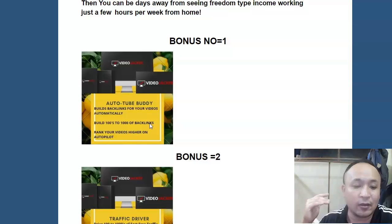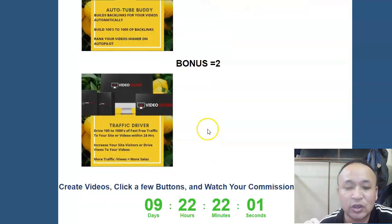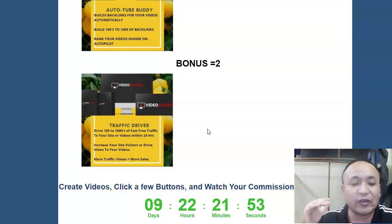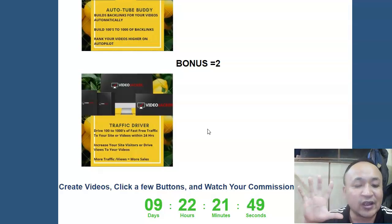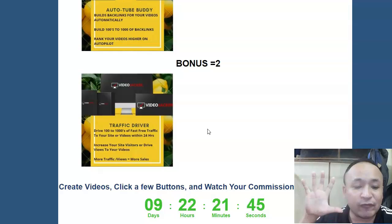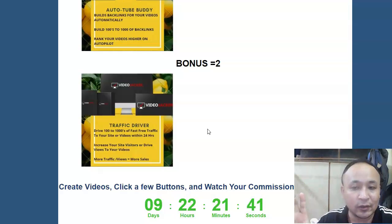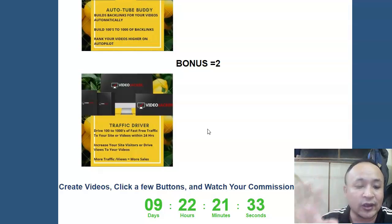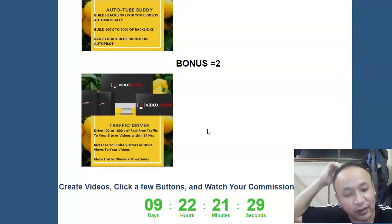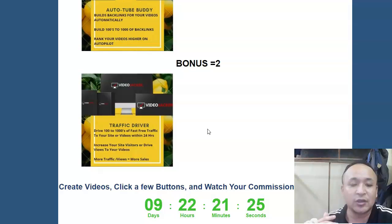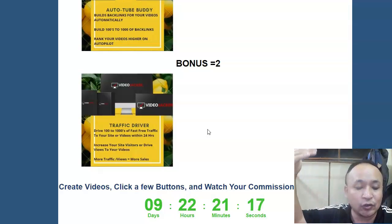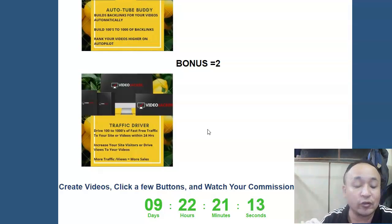Bonus number two is called Traffic Driver. Inside Traffic Driver you get access to five traffic exchange websites. All you do is put your video URL into these five websites and people will start watching your videos and visiting your sites. The more views you get, the higher your video ranks in Google and YouTube — and the more people watching your videos, the more commissions you can make.